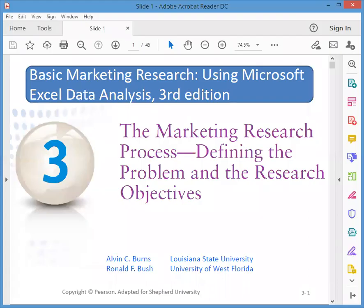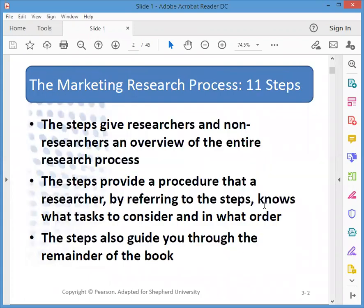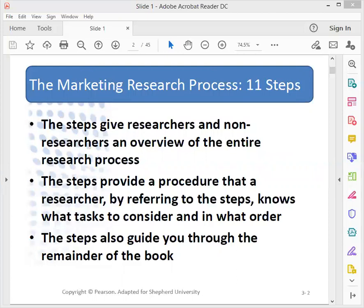Chapter three deals with the steps we go through to conduct marketing research — the process we go through. The 11 steps in the process that we'll look at here are an overview of the entire research process, what tasks we have to consider, and in what order. The steps are going to guide us through the remainder of the book, but we'll get an overview of them here in chapter three.